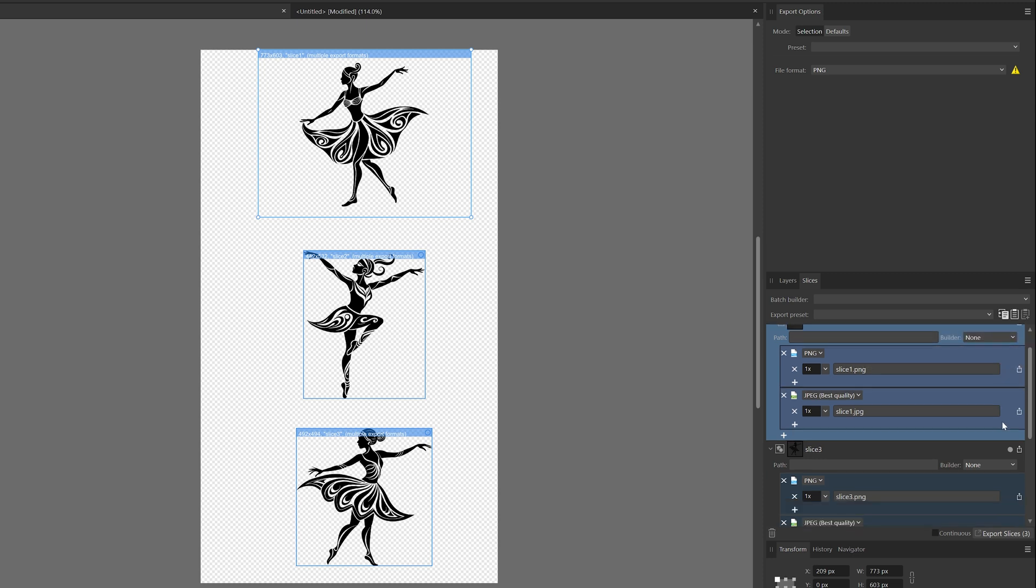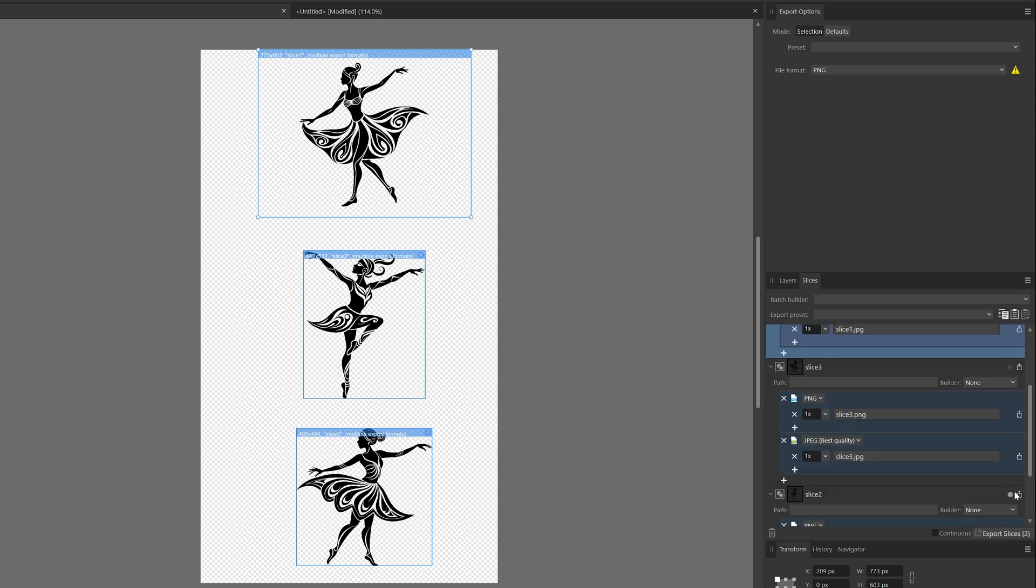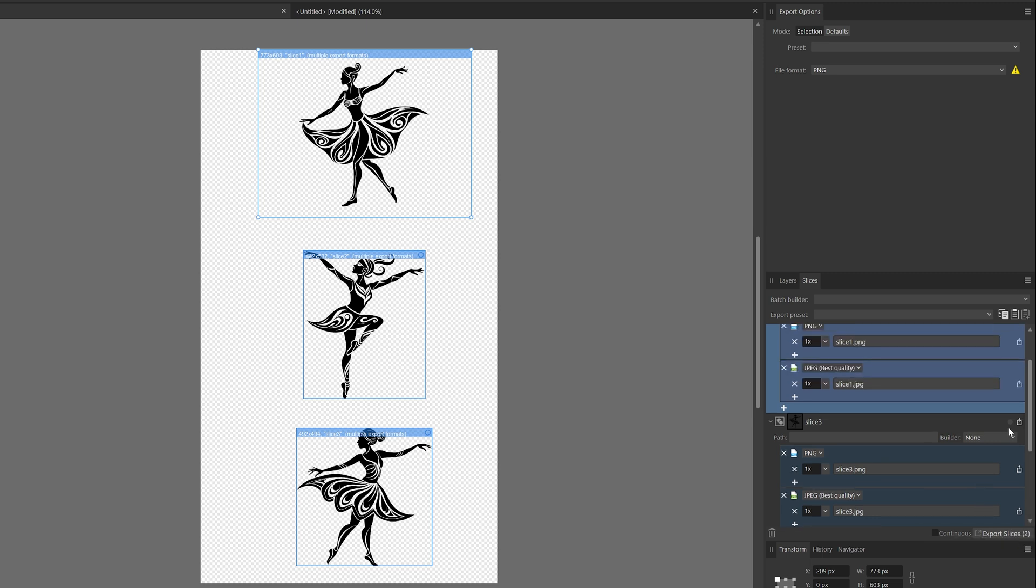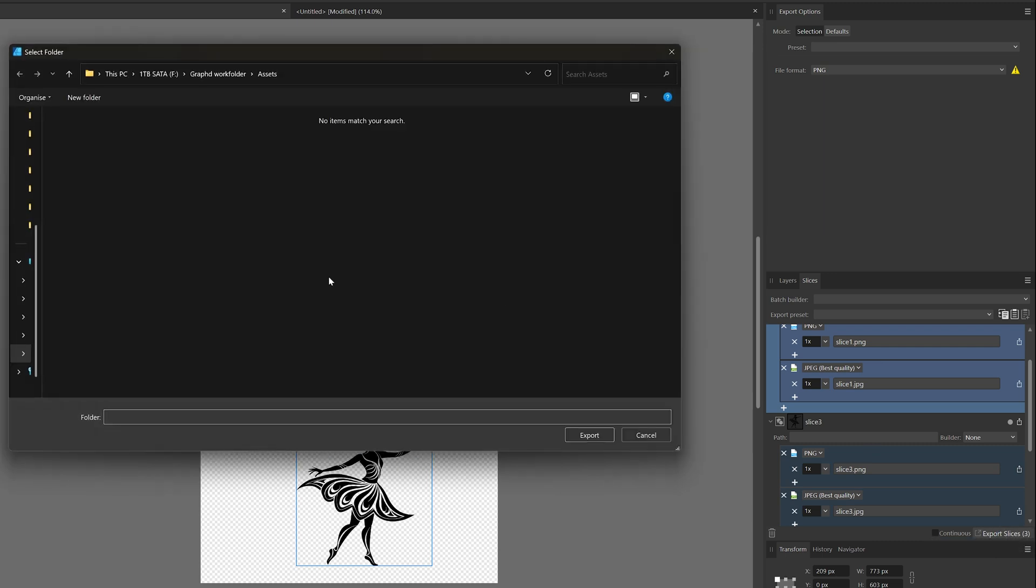Or you can just deselect them here with this button, and then now we can see you have one slice. Then you just click the Export Slices button, choose where you want to have them, and then you click Export.